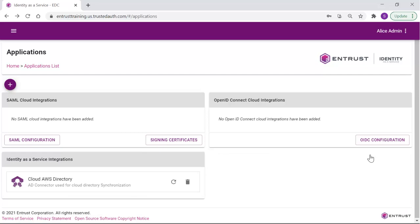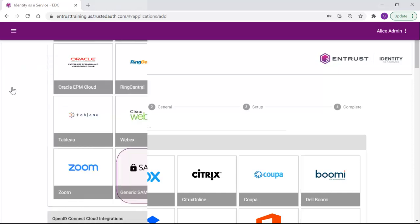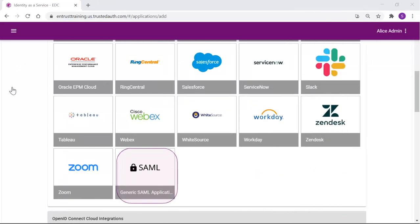Back in the Application window, select the plus to add an application. Identity as a Service includes a number of cloud applications for you to integrate with, for single sign-on and two-factor authentication. If you want to protect a cloud service that is not pre-configured with Identity as a Service, you can add it as a generic SAML service provider application. Scroll down and select the generic SAML application tile.